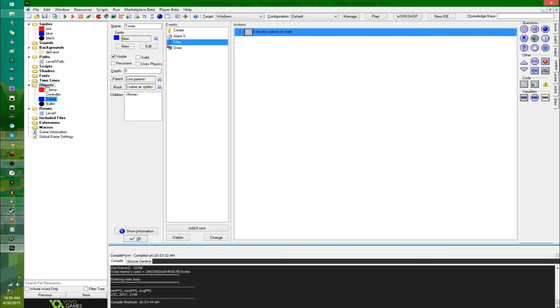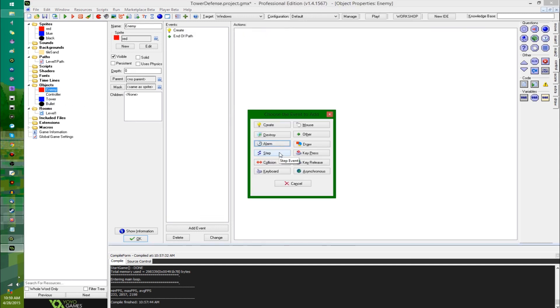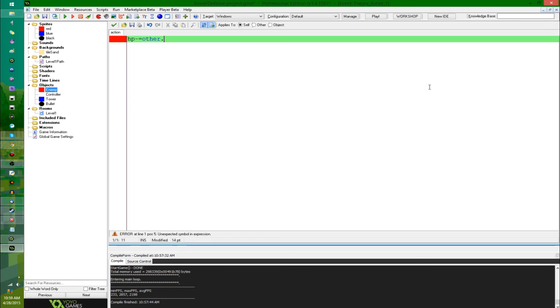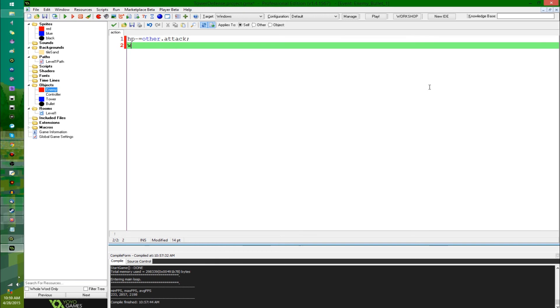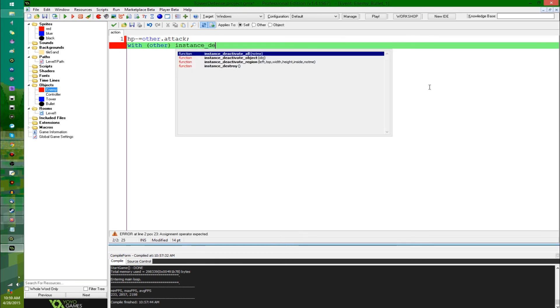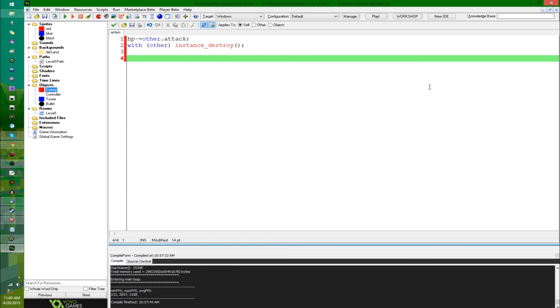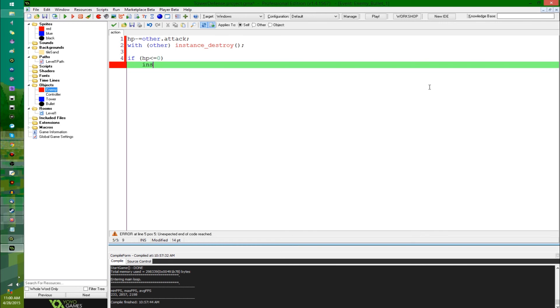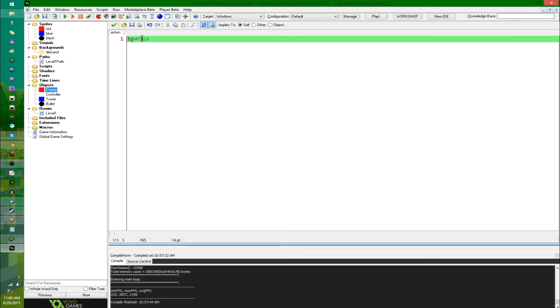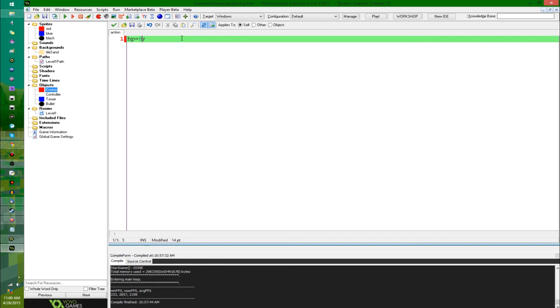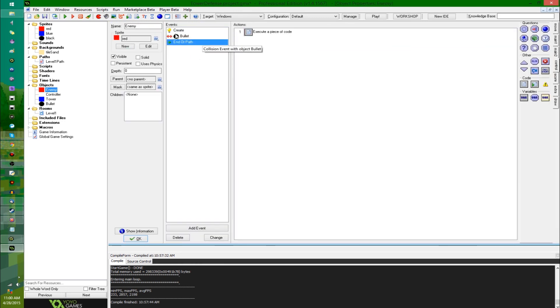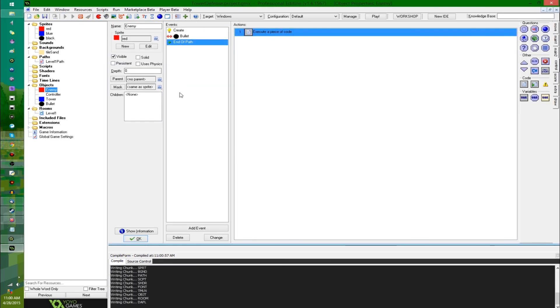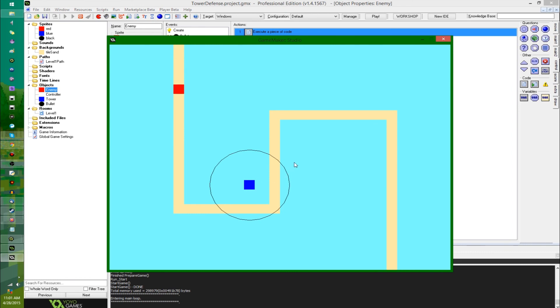Anyway, let's see. In my create event, collision event with one of these fancy things, we're going to say HP minus equals other, this is going to be referencing the object that it's colliding with, other dot attack. And with other delete yourself. All right, so now it's going to be losing HP when it gets hit. We're probably also going to want to say if HP is less than or equal to zero, instance destroy. Let's see, I do have, yeah, HP is 50, we're going to make HP 8, so that I only have to get hit by four bullets before I die, because that 50, I was going to need to get hit by 25 bullets before dying, and that's a lot.